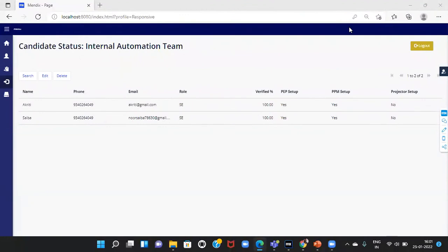Here, I have logged in as the IA team. The IA team can update the status of the internal application access.